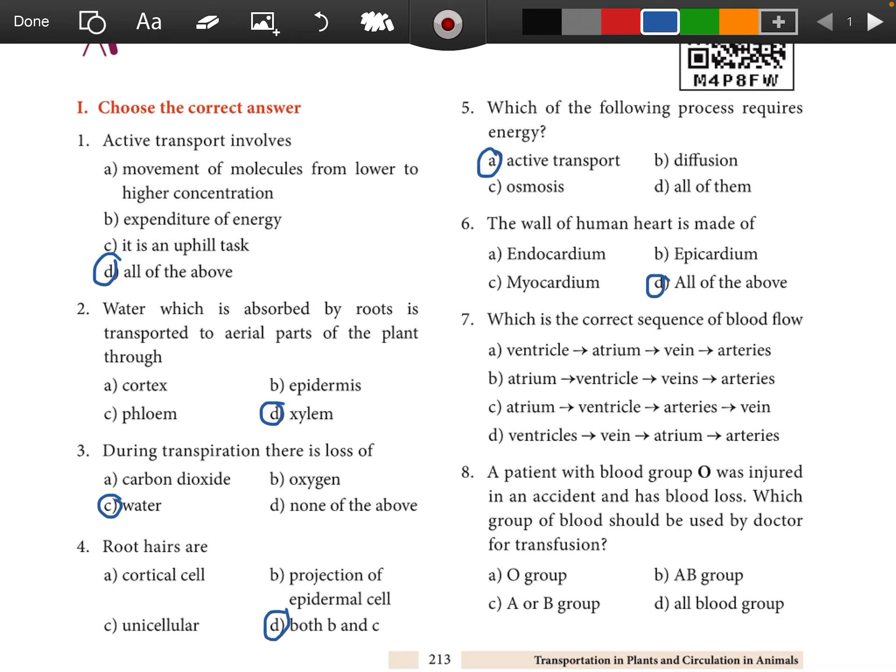Question 7: Which is the correct sequence of blood flow? Atrium, ventricle, arteries, veins.